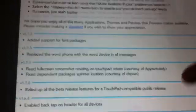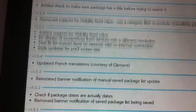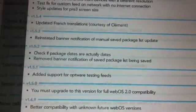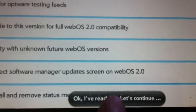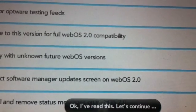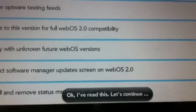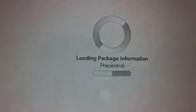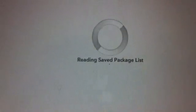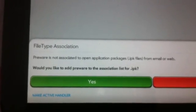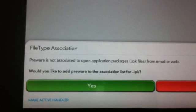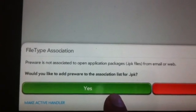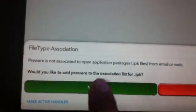So as you see here, it has little tweaks in here. So once you read that, you say OK in the bottom. It says OK, I read this, let's continue. And then it's going to say downloading package information. It's going to do a little download. And say would you like to add pre-ware to the application package. You say yes.